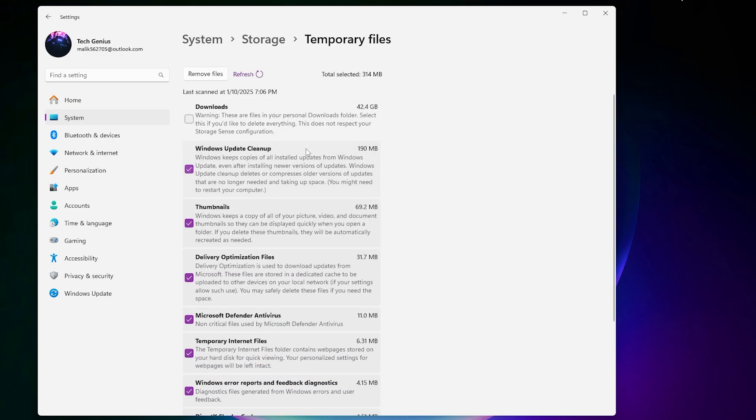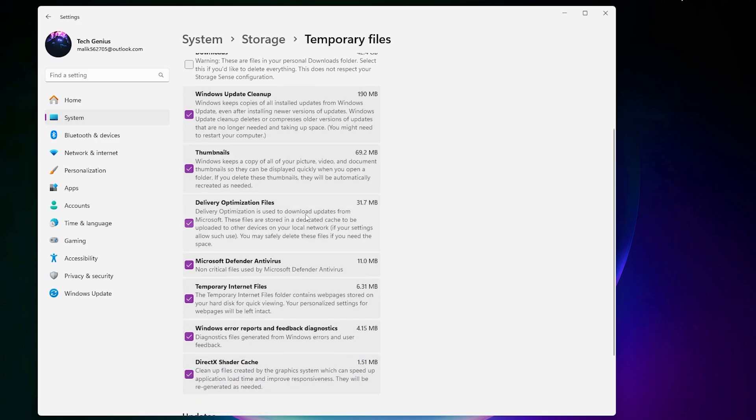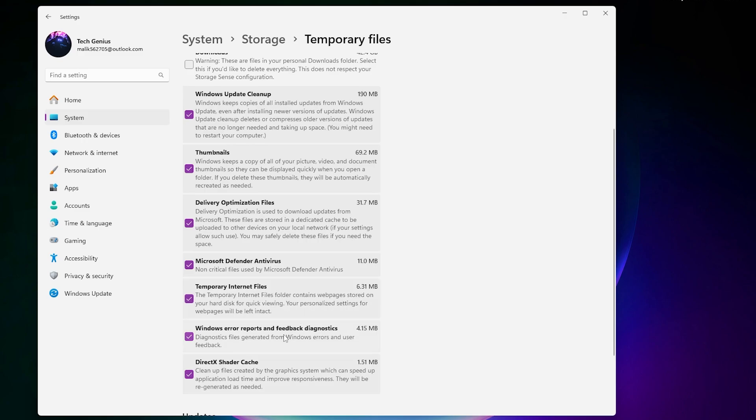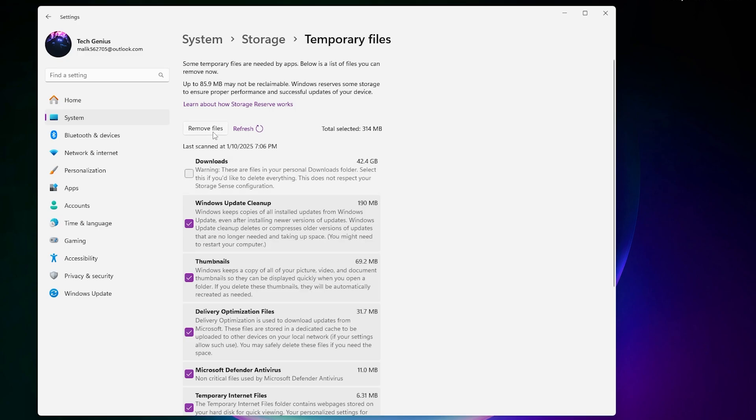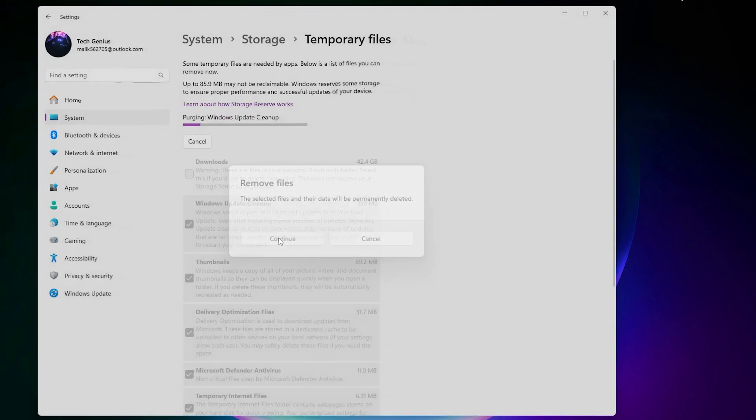Here you will find downloads, Windows Update, thumbnails, delivery optimization, Microsoft Defender, temporary internet files, and also DirectX shader caches. Select all the boxes from here, just skip the download one because this can have some important data. Click on the remove file button, hit continue, and delete all this temporary and junk data from your PC.